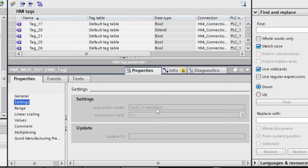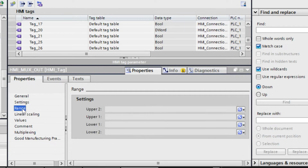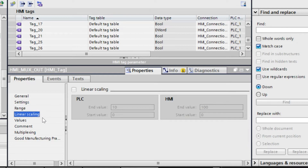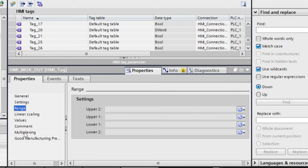Here you can also see the settings. If you take a tag from the PLC, you can see the cyclic operation — the interval at which you want to update data from the PLC to the HMI. You can select seconds, milliseconds, minutes, or hours. In the range section you can give a range for your input. There is also linear scaling, which we already talked about.